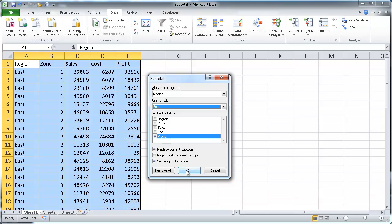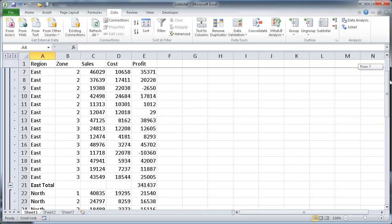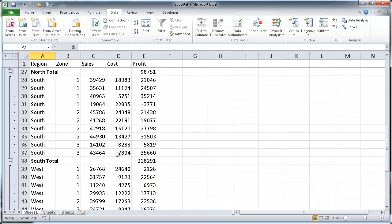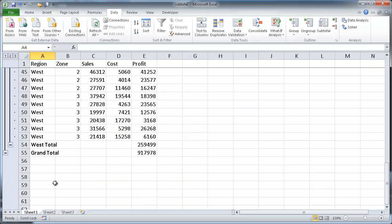Let me show you what that looks like now. And so if we see our east, let me scroll down, and we have our subtotal here. And we have our subtotal for north, and our subtotal for south, and our subtotal for west, and the grand total.